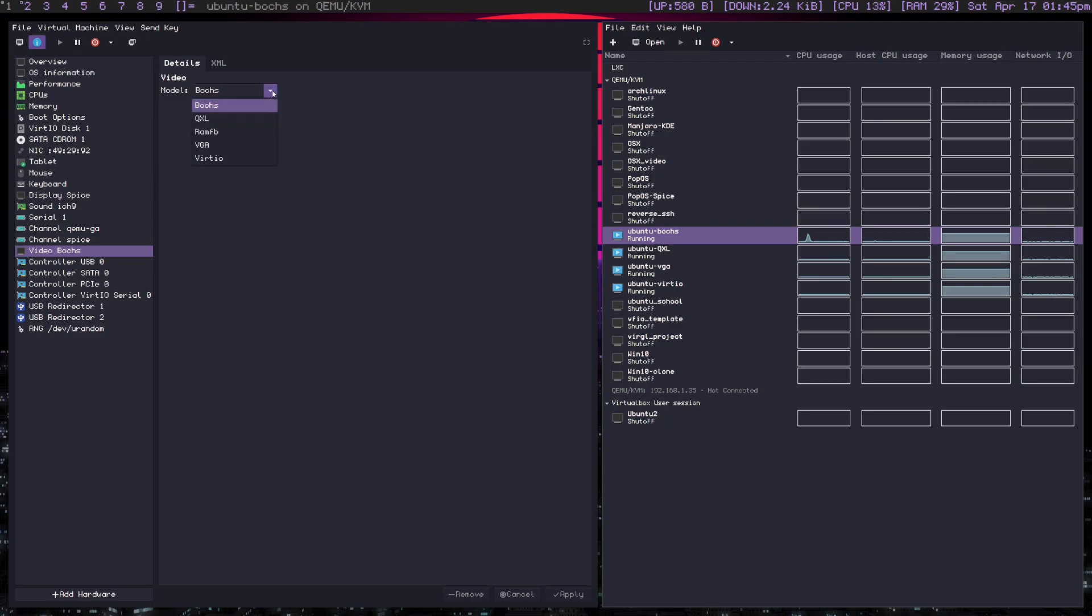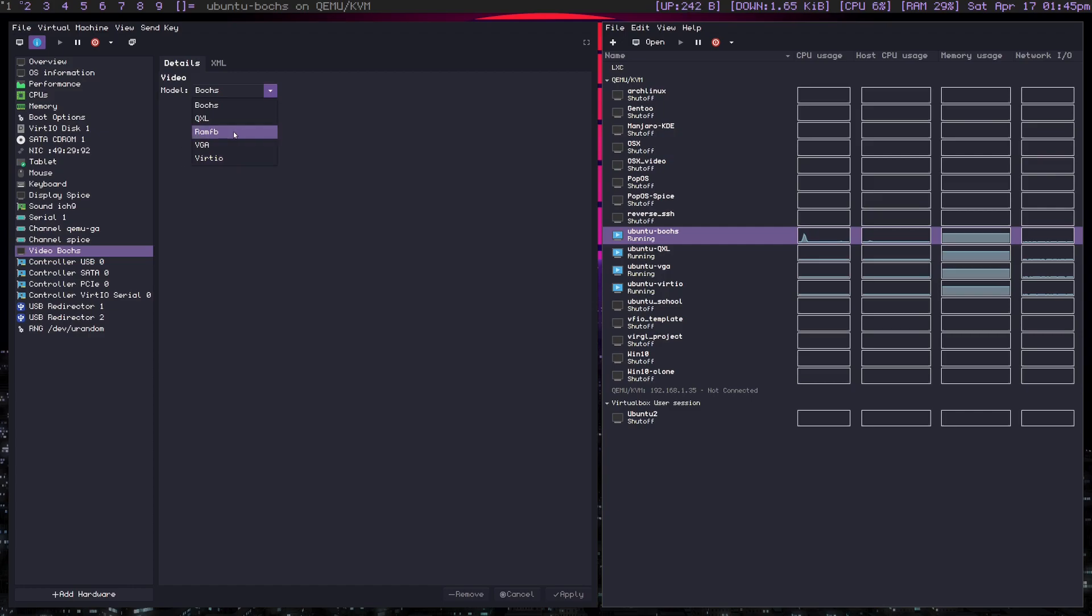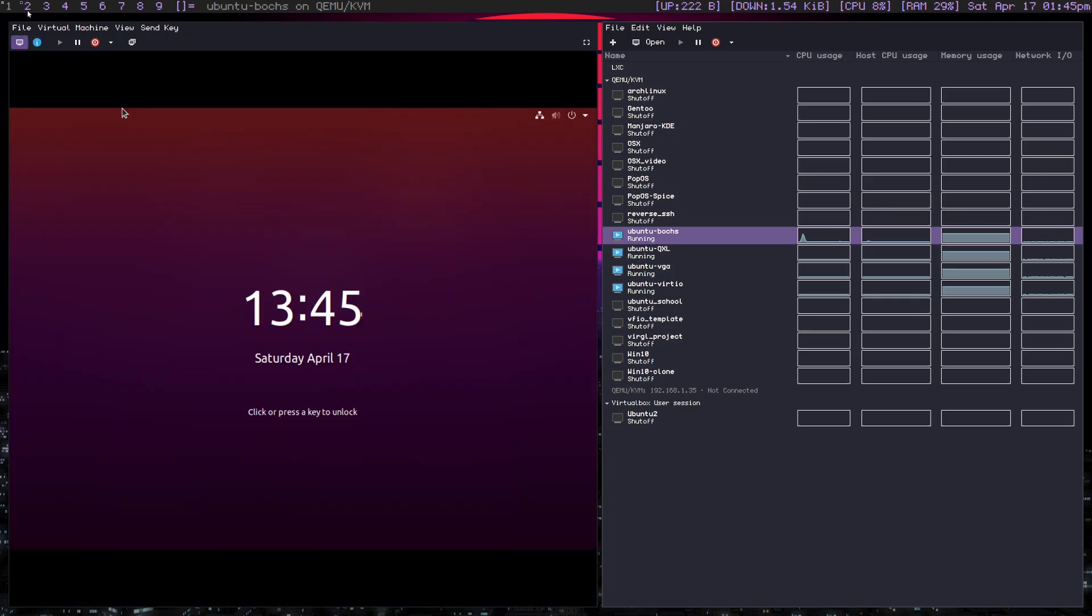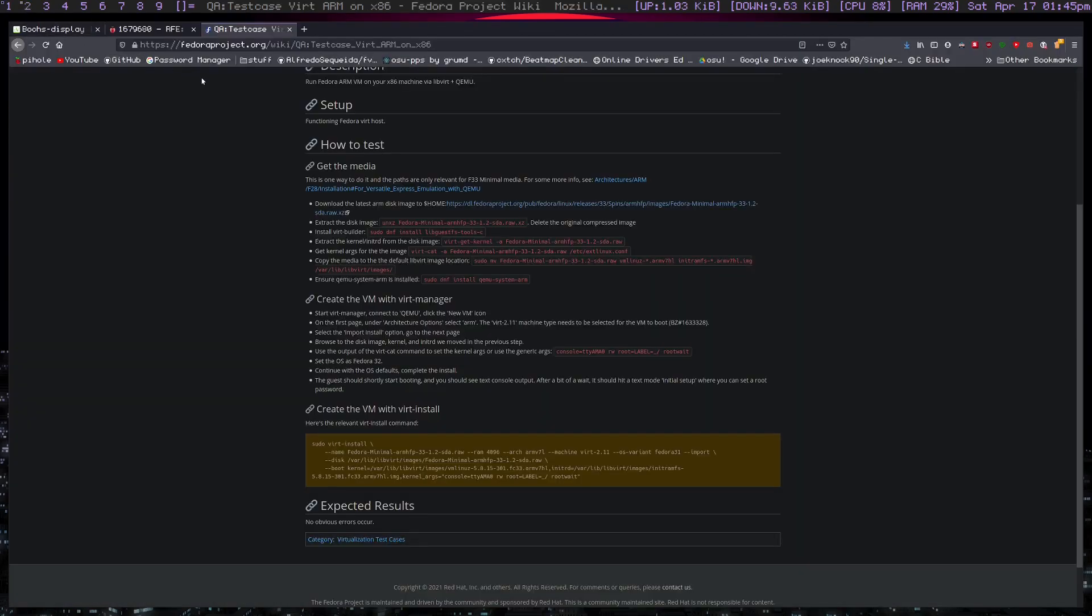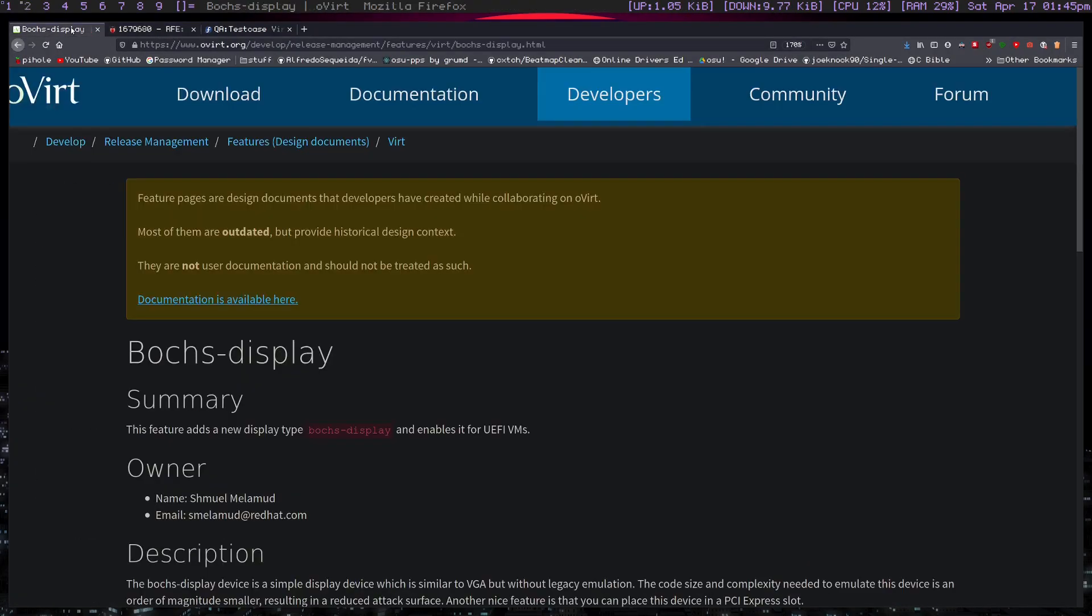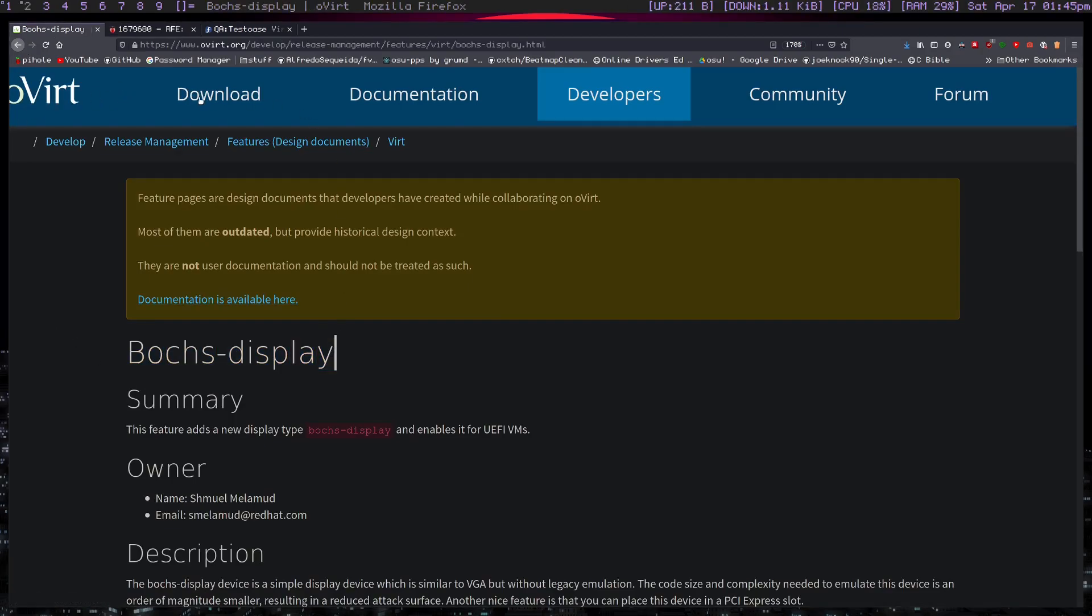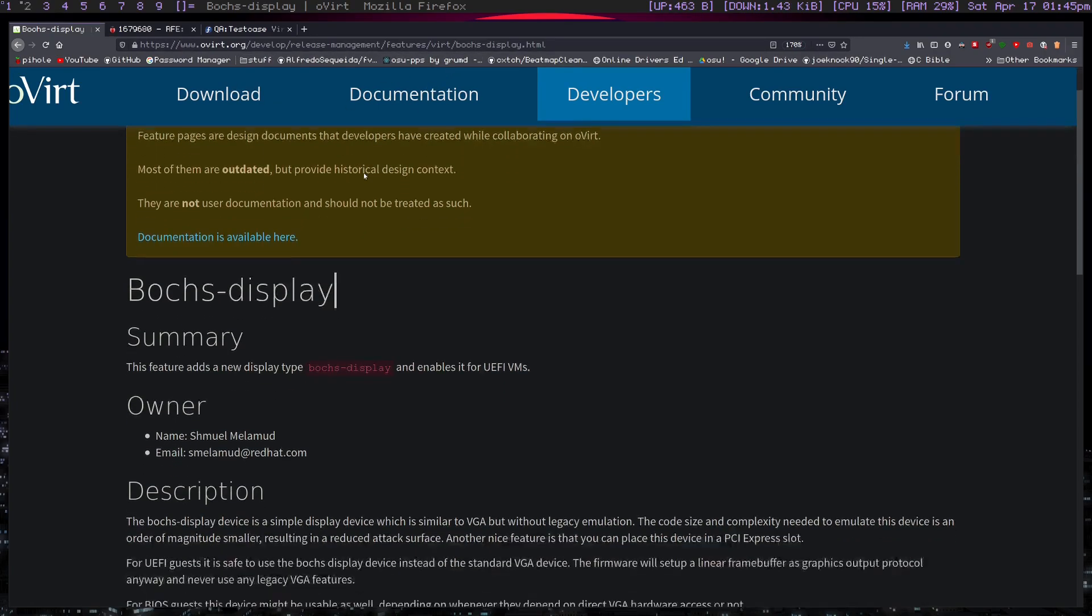So the first thing I want to cover are the four that I'm going to look at which is BOCHS, which I believe is pronounced a box, QXL, VGA, VirtIO, and I'm going to talk about RAMFB, but I won't be showcasing it. So the first thing I want to do is take a look at some pages here. I want to first look at box display, and this is overt.org, and I'll be linking this in the description so you can read up on it yourself.